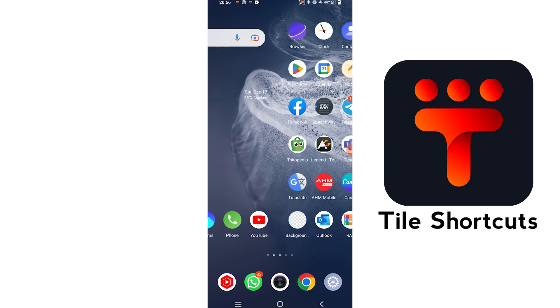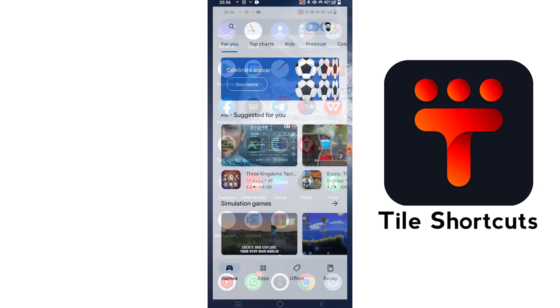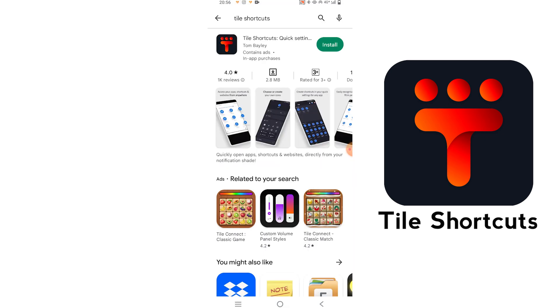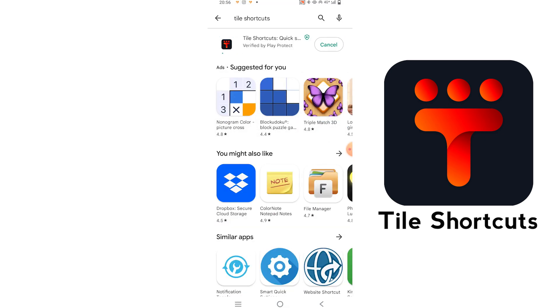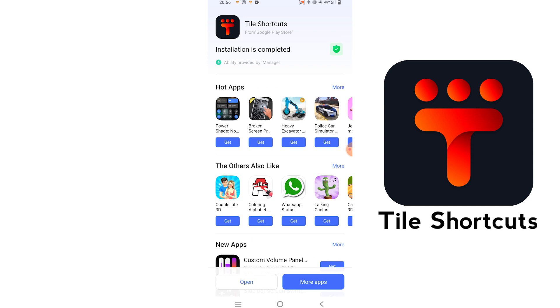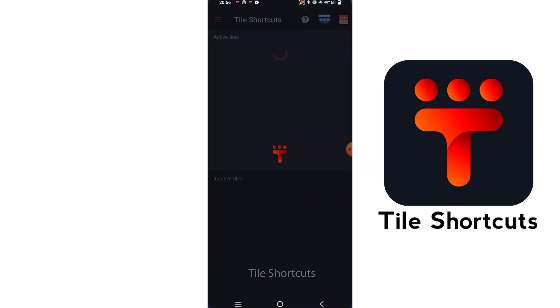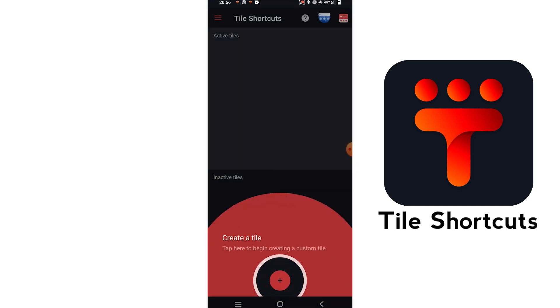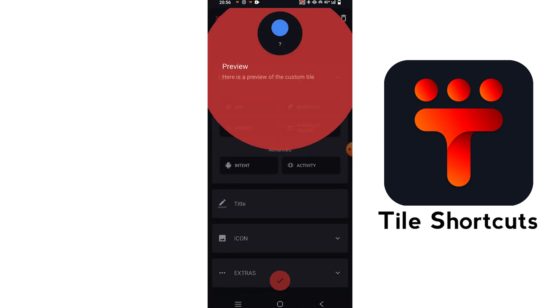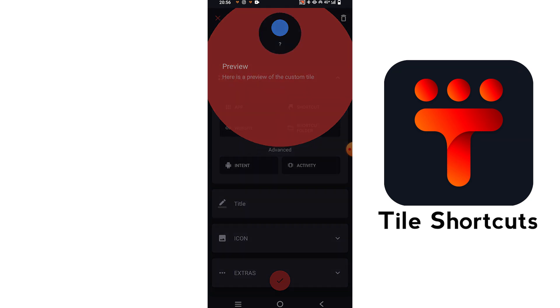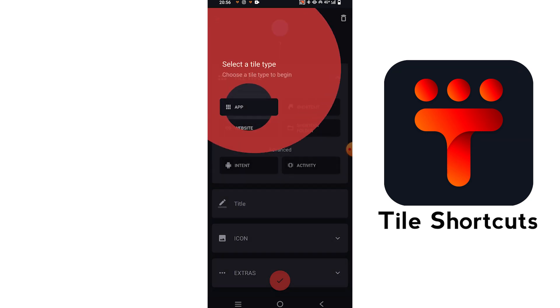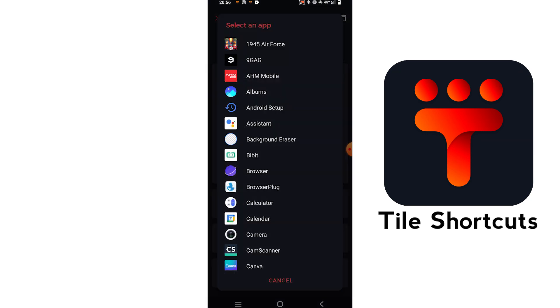Launch the Tile Shortcuts app on your Android phone. Click on the Plus button in the Inactive Tiles section. Under Tile Type, tap App, then select an app from the list shown.